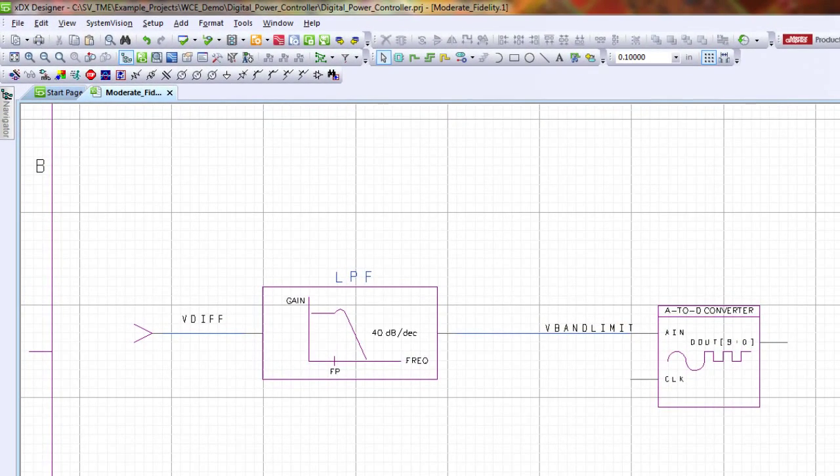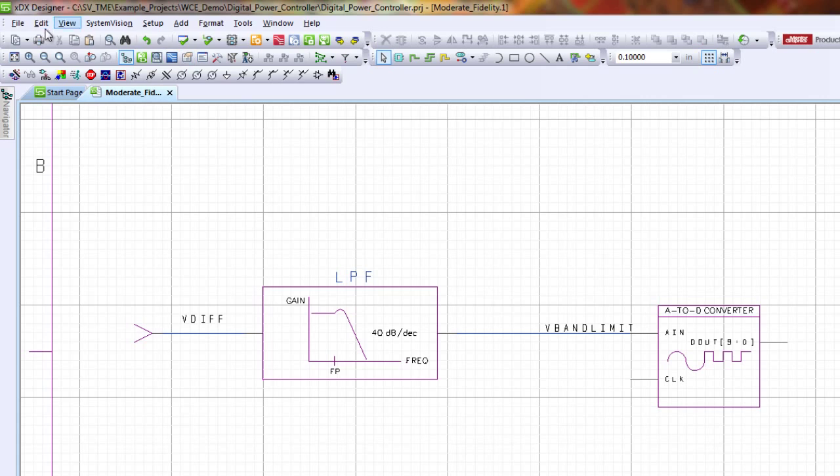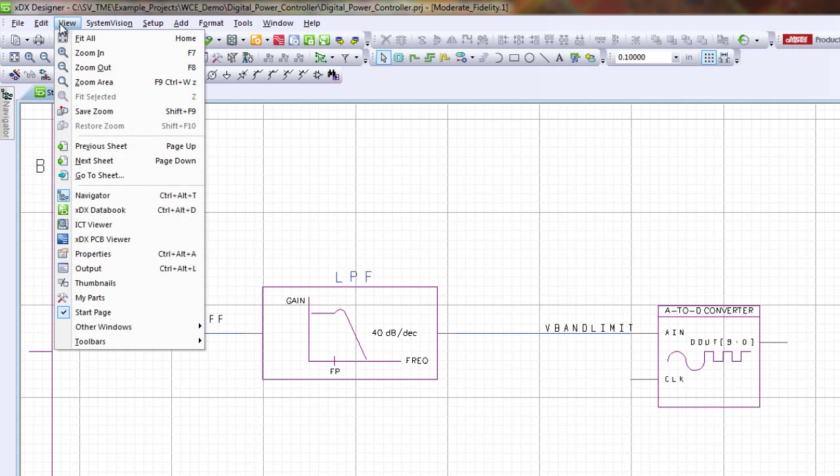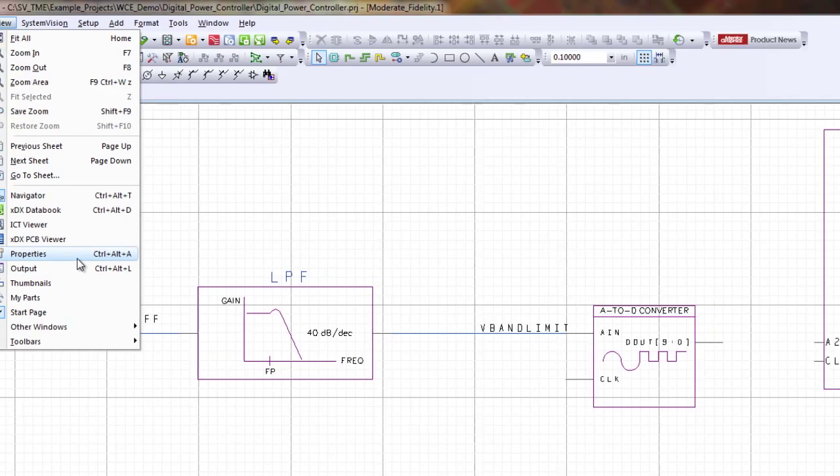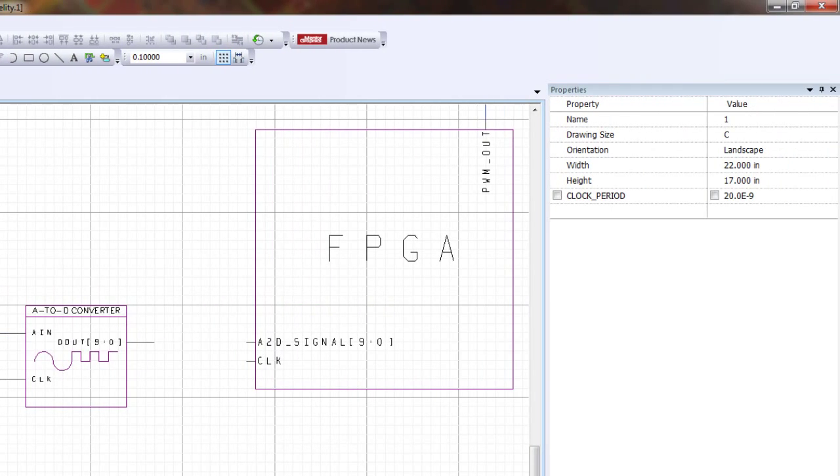First off, let's make sure you have your properties window open. If you go to view and properties, or you can do control-alt-a, you'll open up the properties window in System Vision.